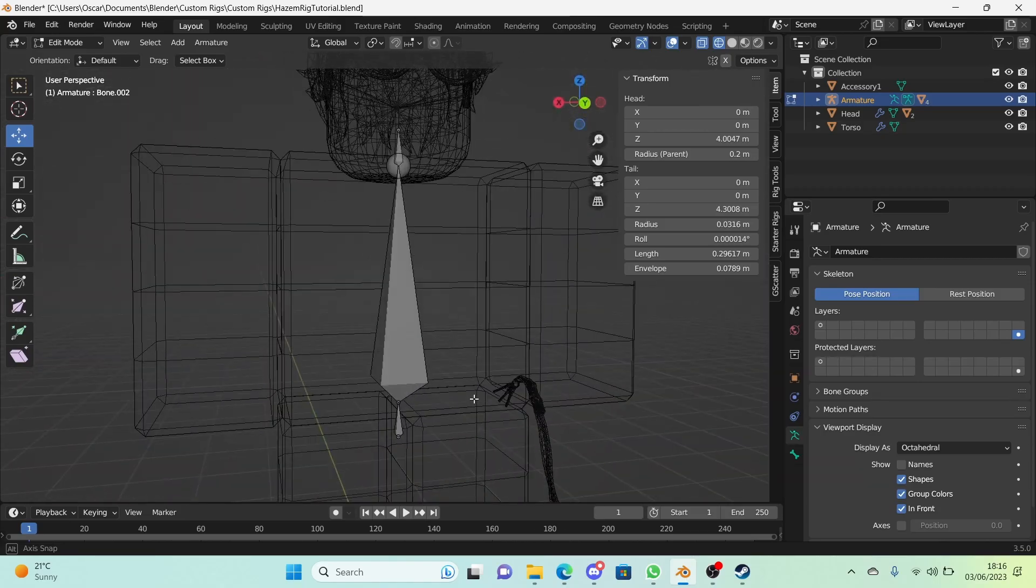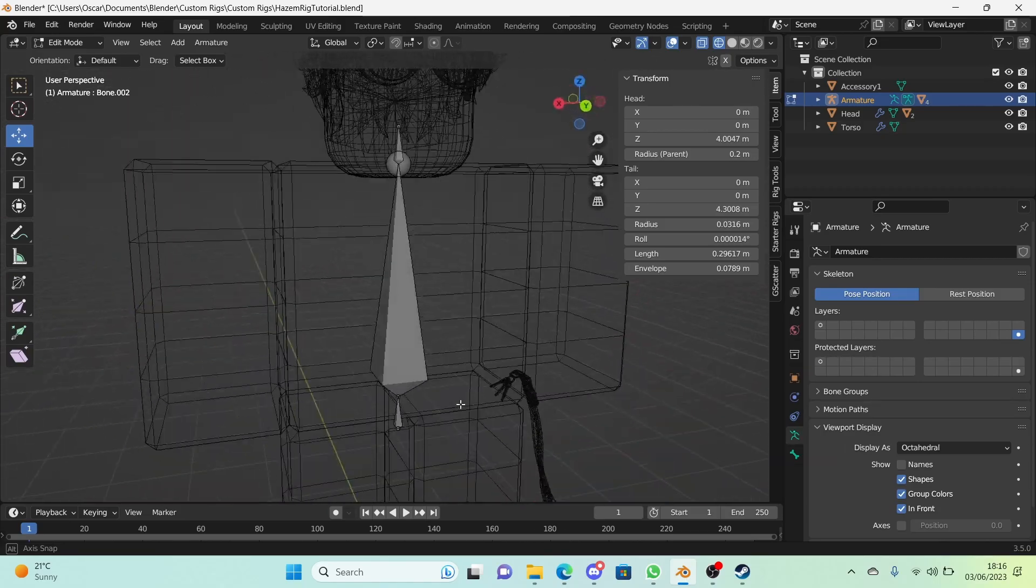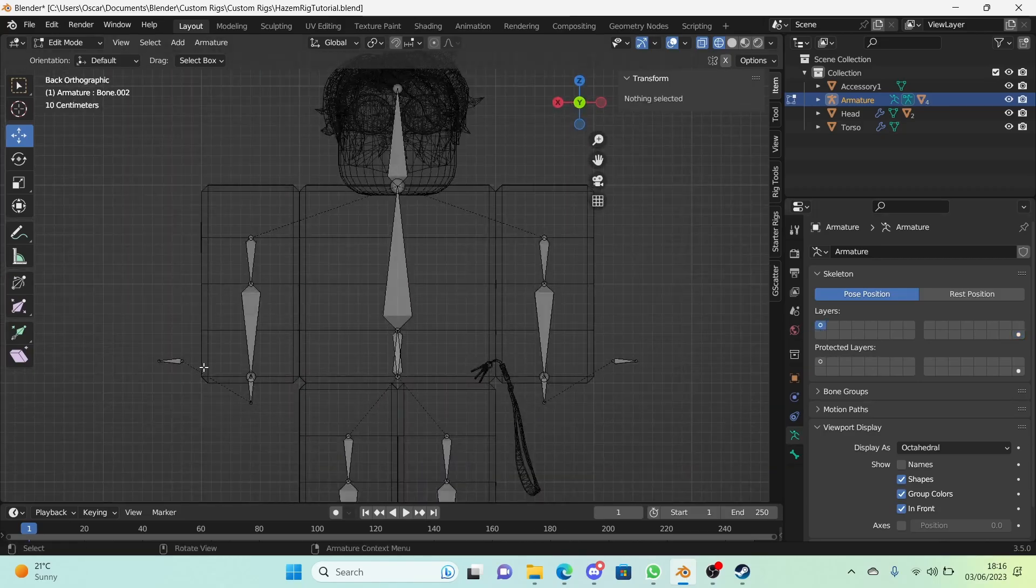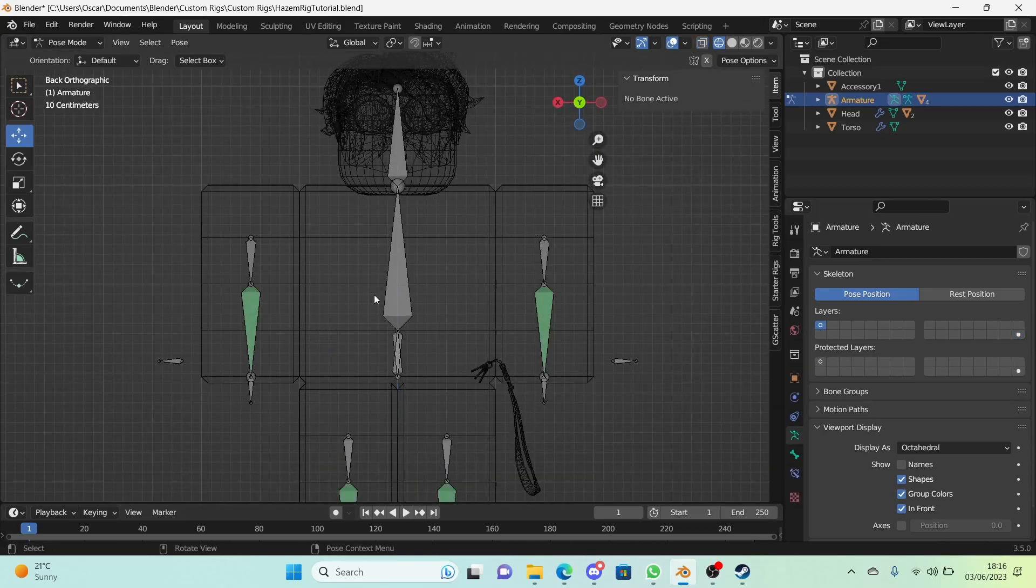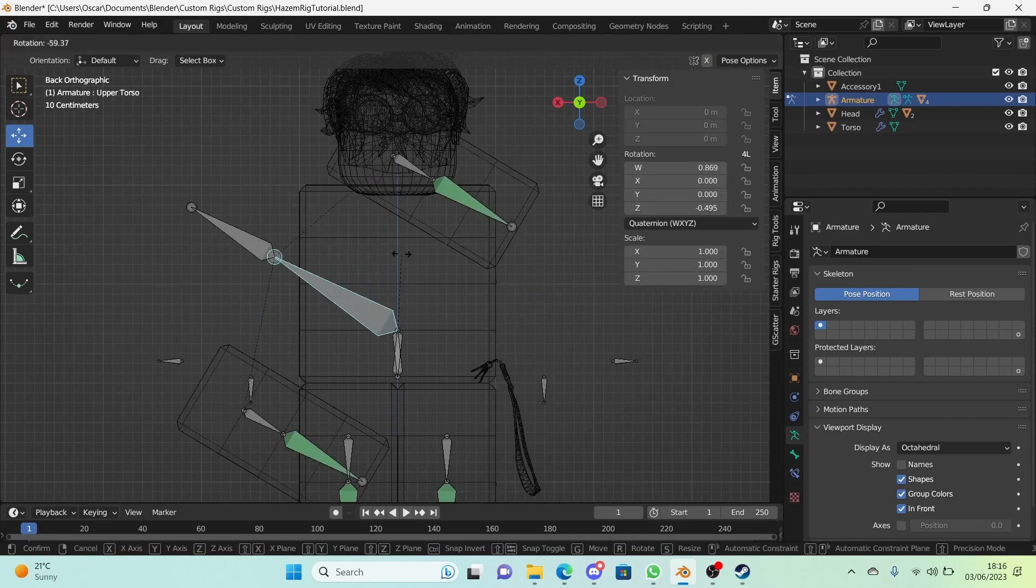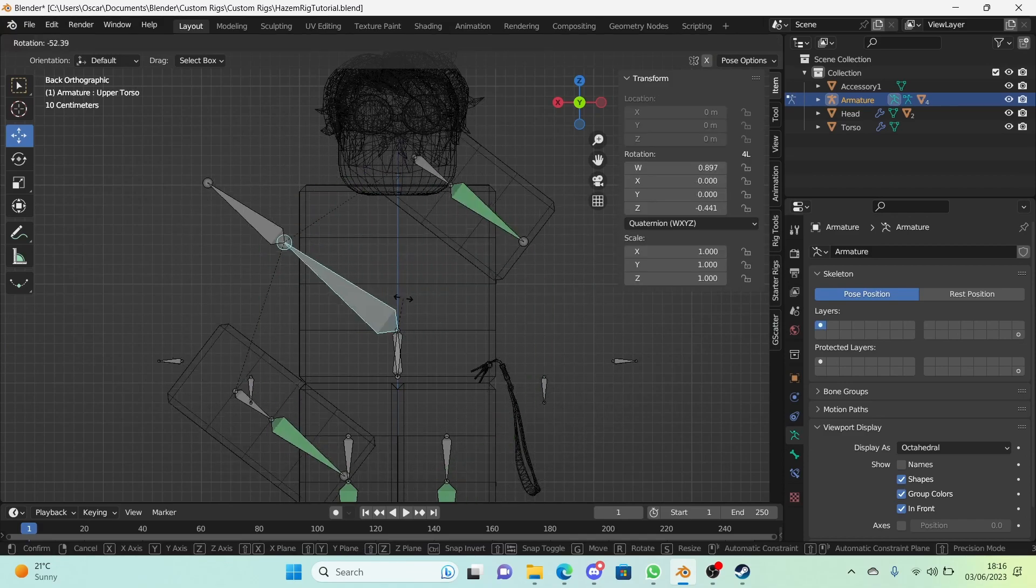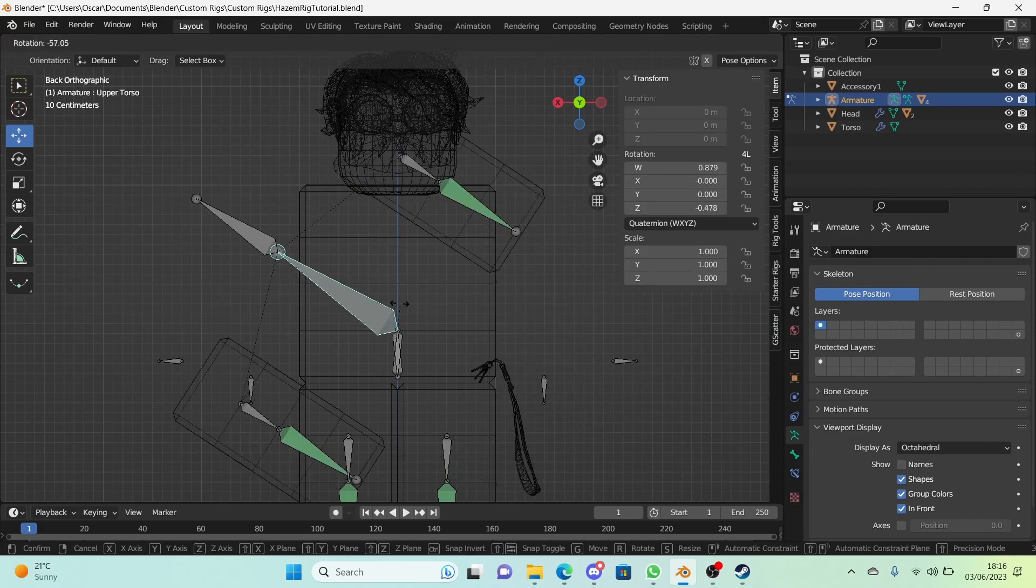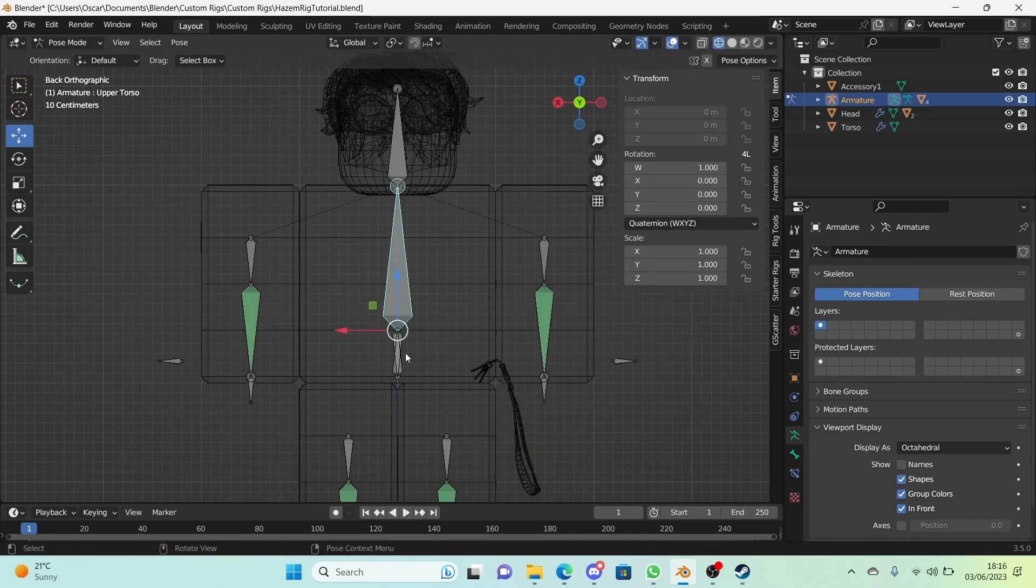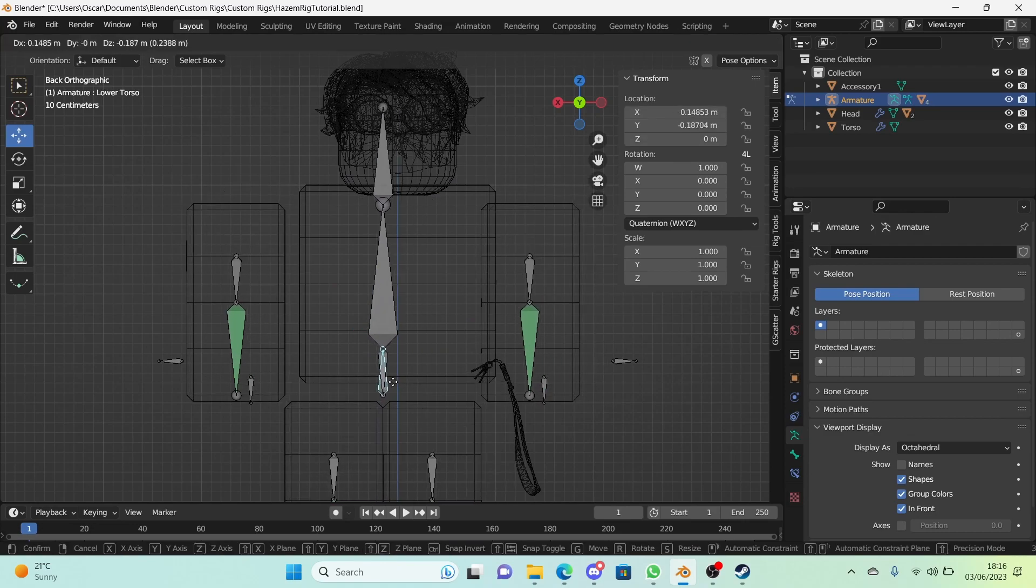So all we have right here is just a big bone. That is literally it. It's not doing much. When we rotate the torso, the arms go but the torso doesn't. It's kind of weird. Even when we move around the lower torso, everything goes but not the head.